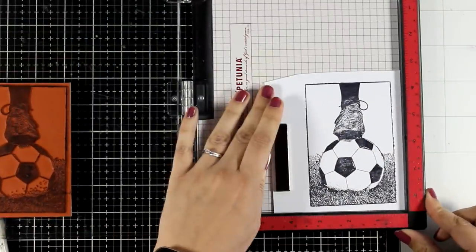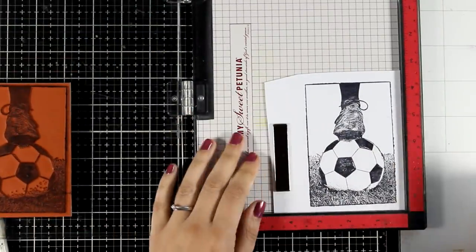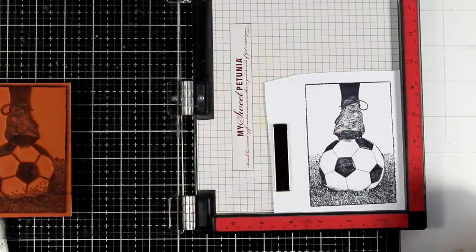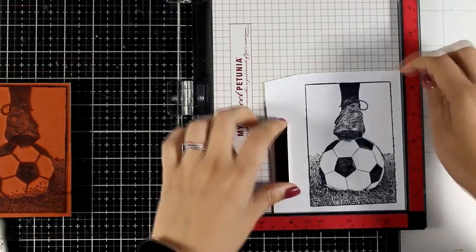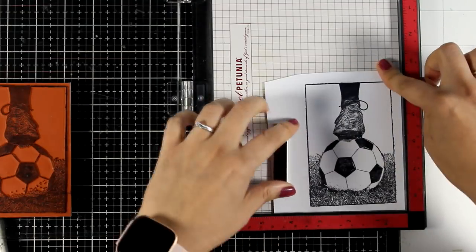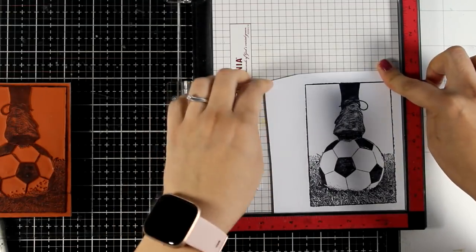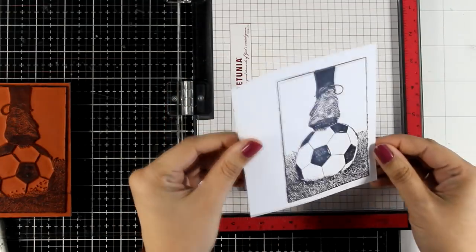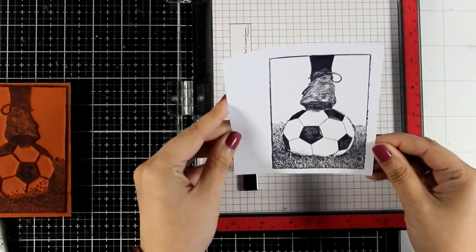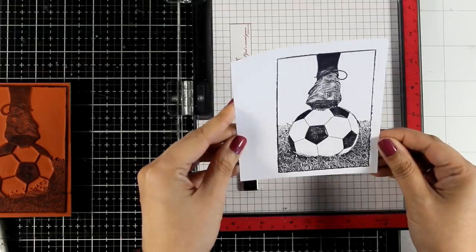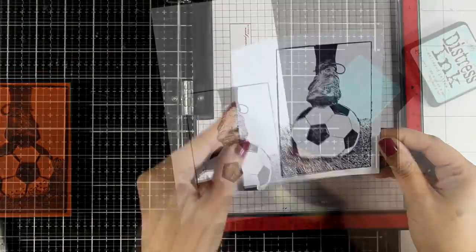I'm super happy with the impression. I'm not going to stamp it a second time on top but I am going to stamp it one more time on a separate piece of paper so that I can use my scissors to cut out the main focal image later on.